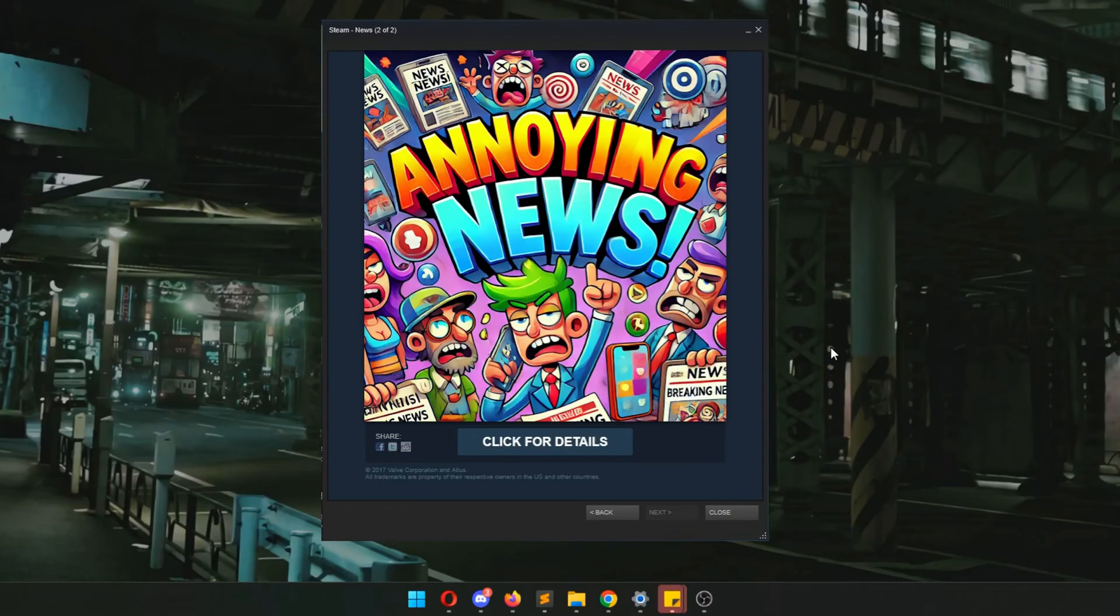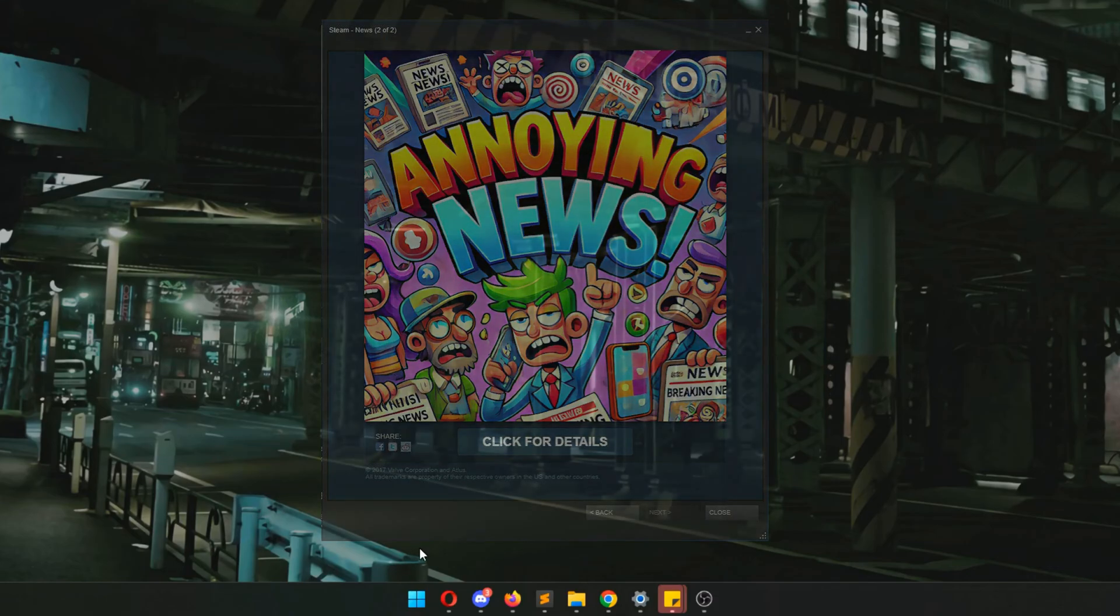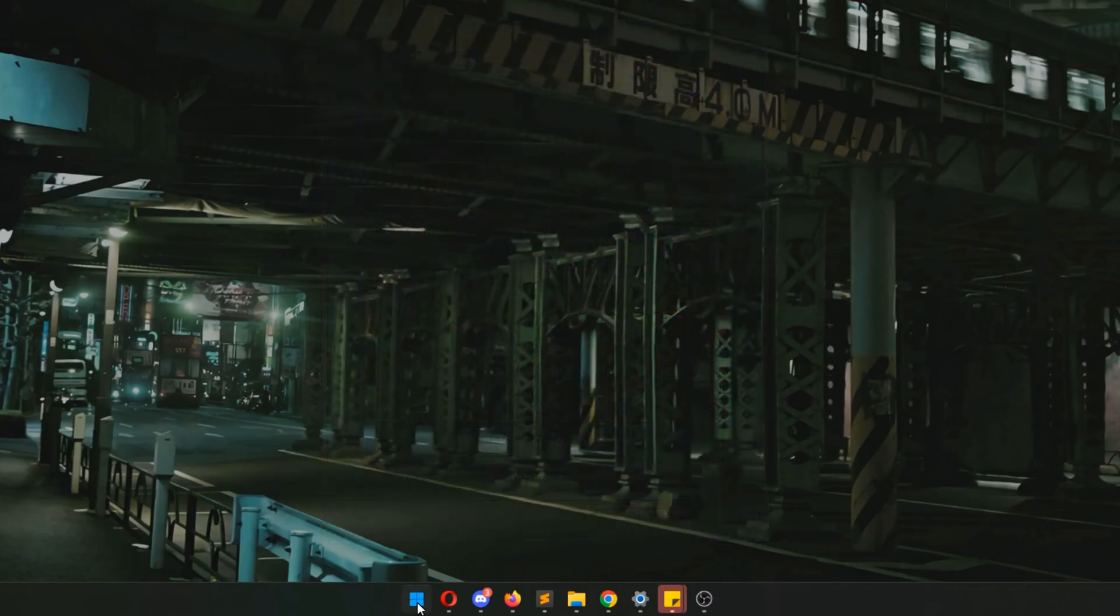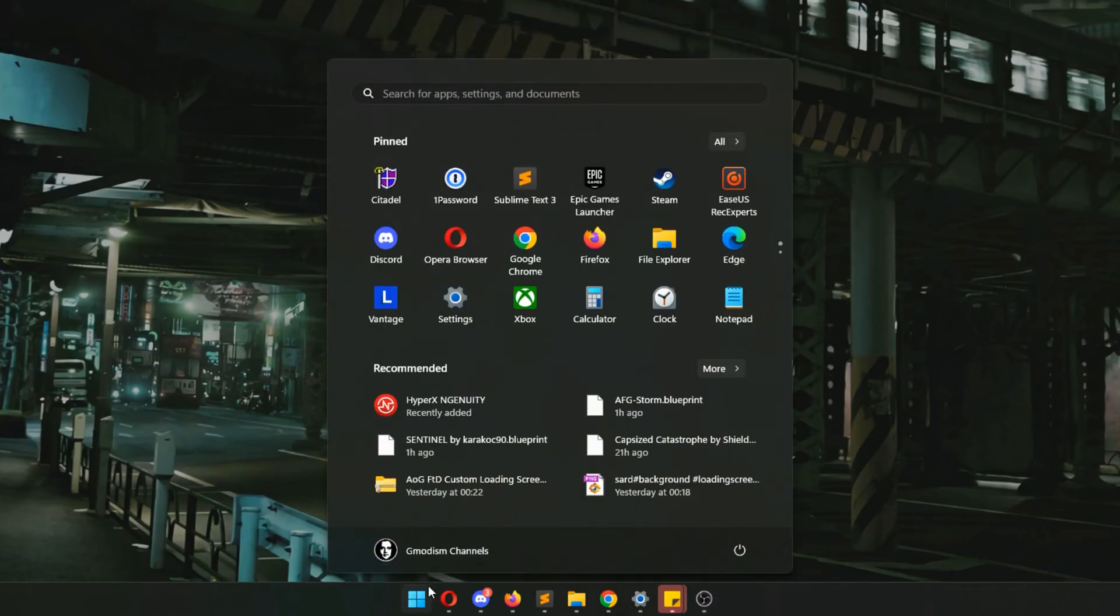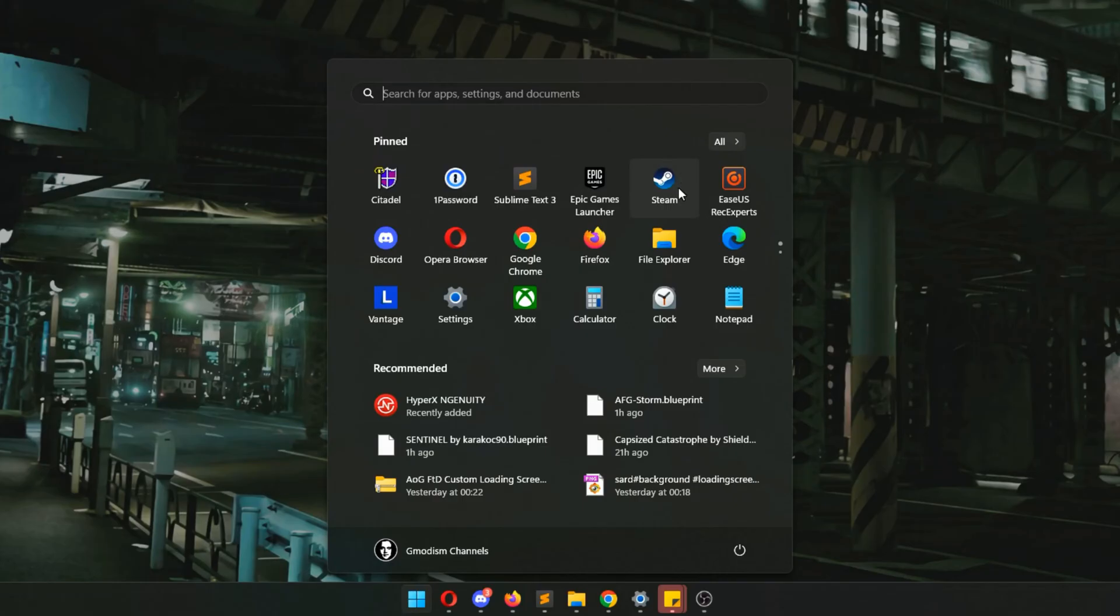How can you disable the annoying pop-up window that shows every time you start Steam? In this video I'm going to show you how to get rid of it forever. So we're just gonna launch Steam. I have a little bonus tip too in this video.